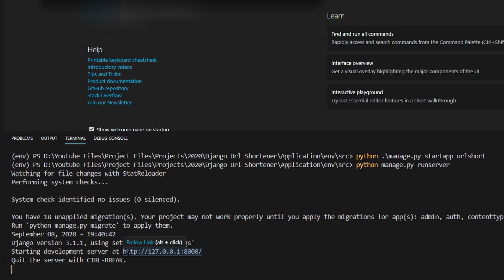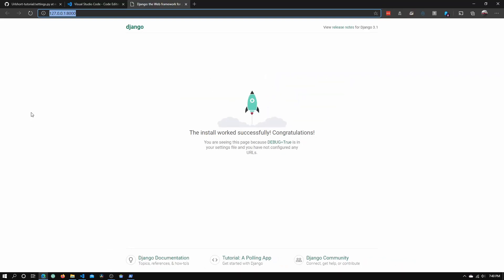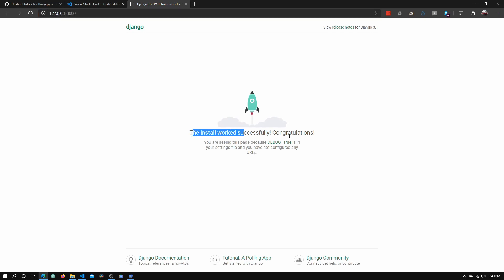To do that, alt and click. As you can see, it says the install worked successfully, congratulations. We see this rocket and the basic Django landing page. This is what shows up when we start up a project for the first time.